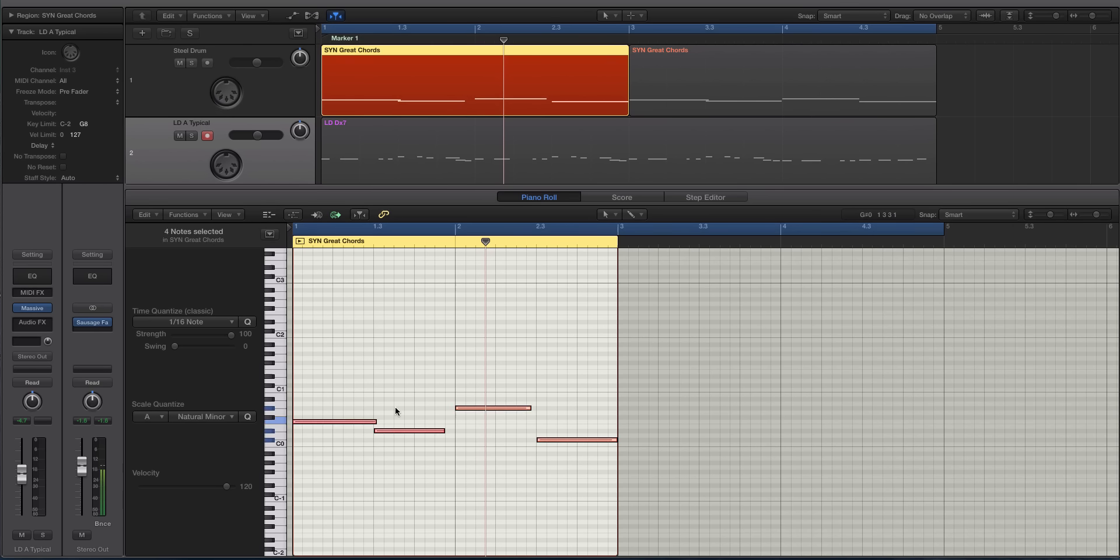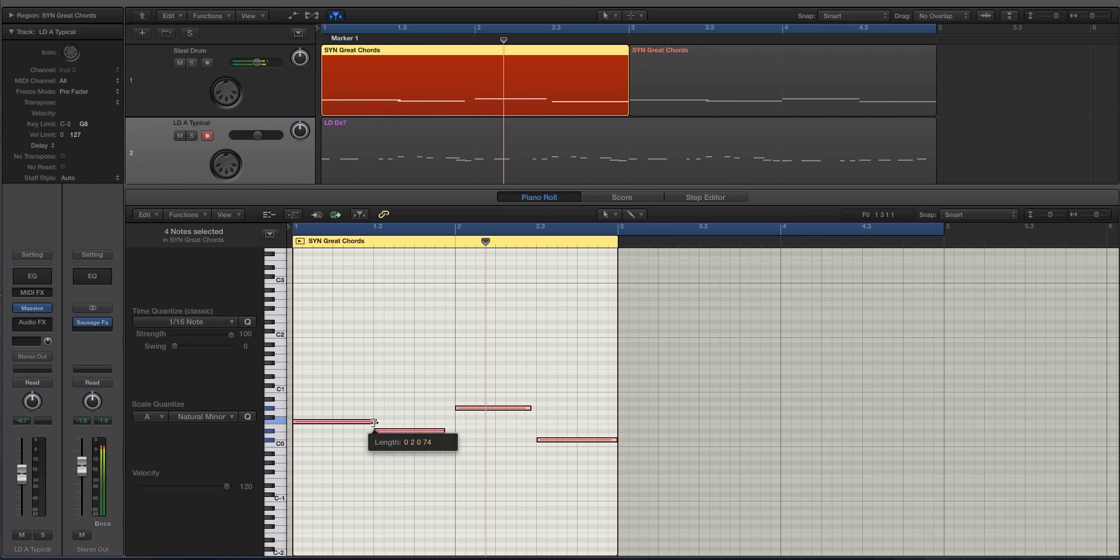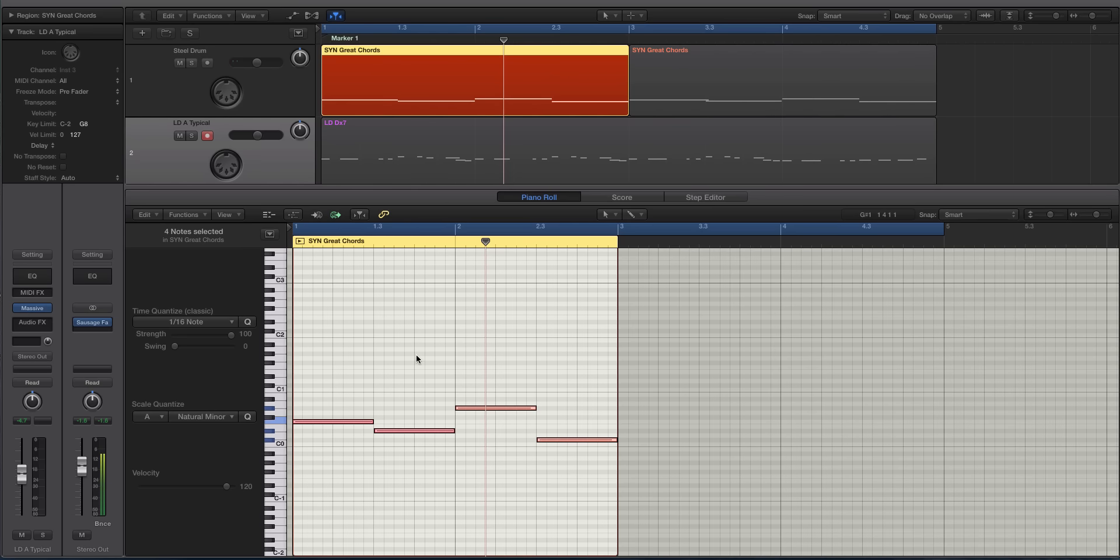So if you hit Command-A, hold down Option and Shift at the same time with your main cursor, the little arrow, and then with those two keys held, Option and Shift, adjust the length, let up on your mouse, keep holding the keys, and then let up. And now all of these are the exact same length.